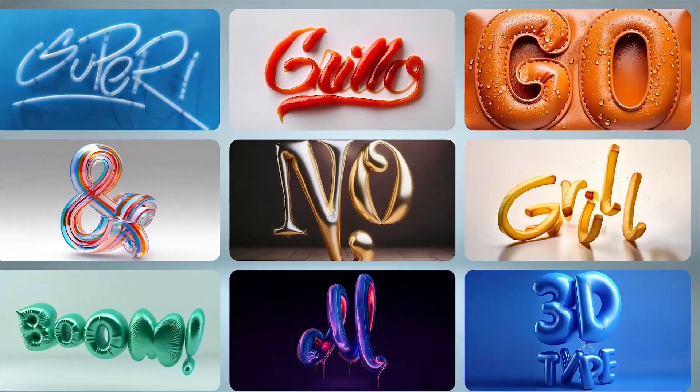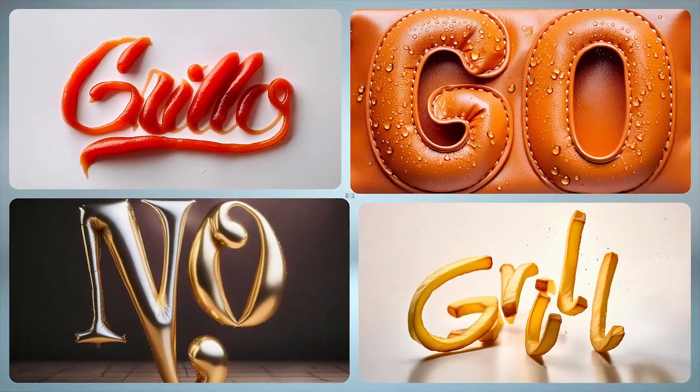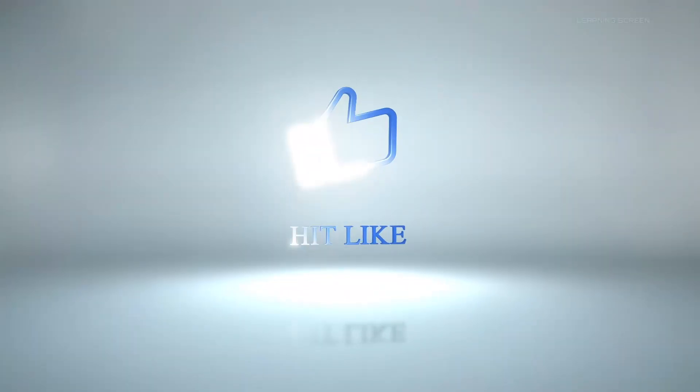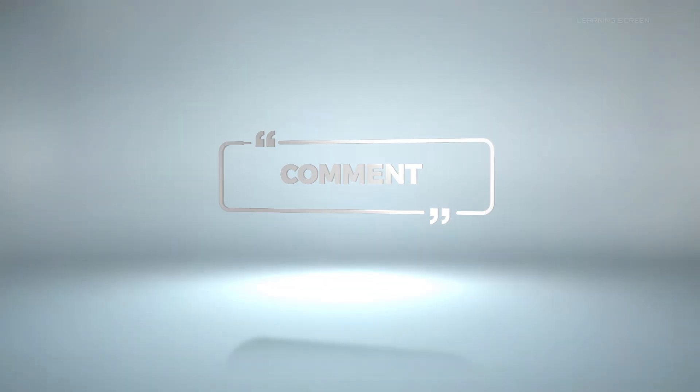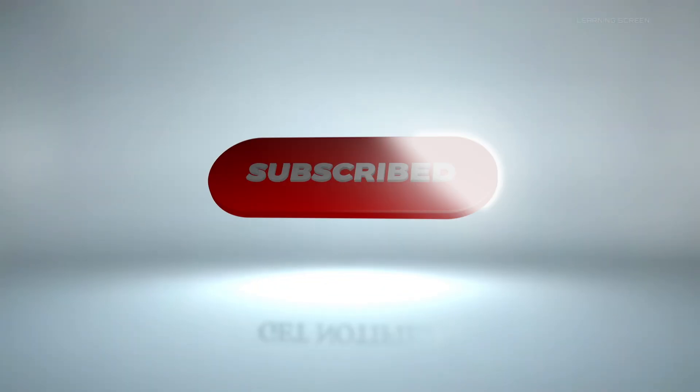And that's it for today's video. Thanks for watching. Don't forget to like, comment and subscribe for more exciting tutorials.